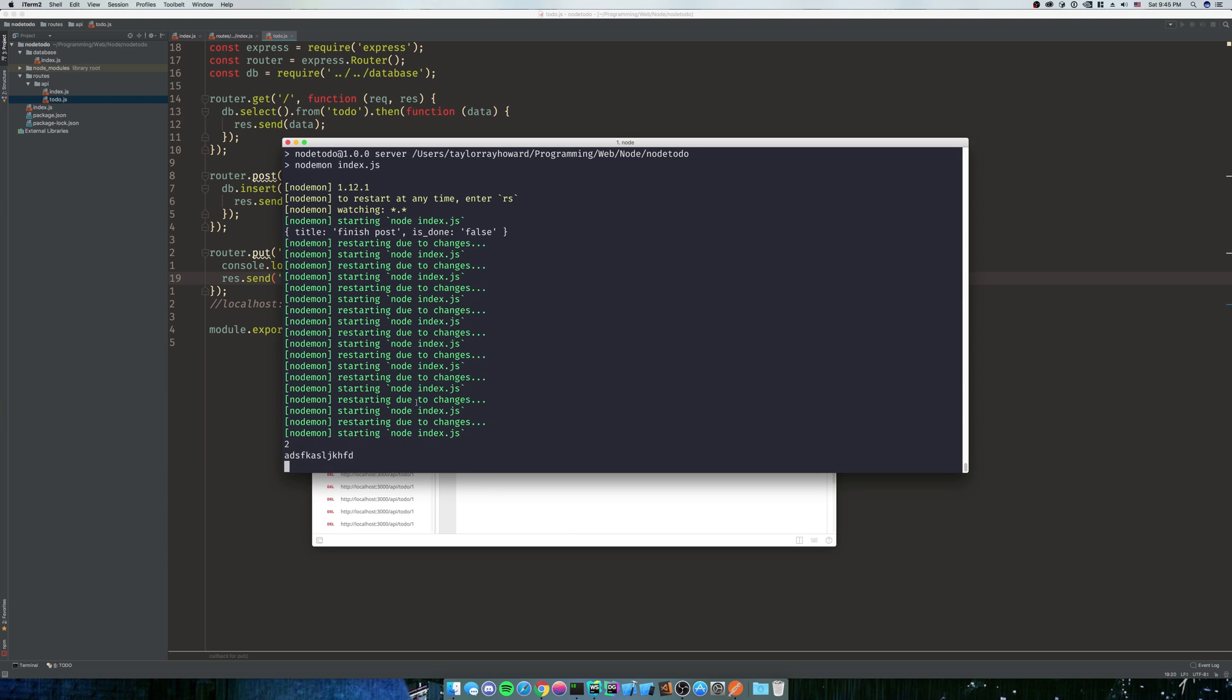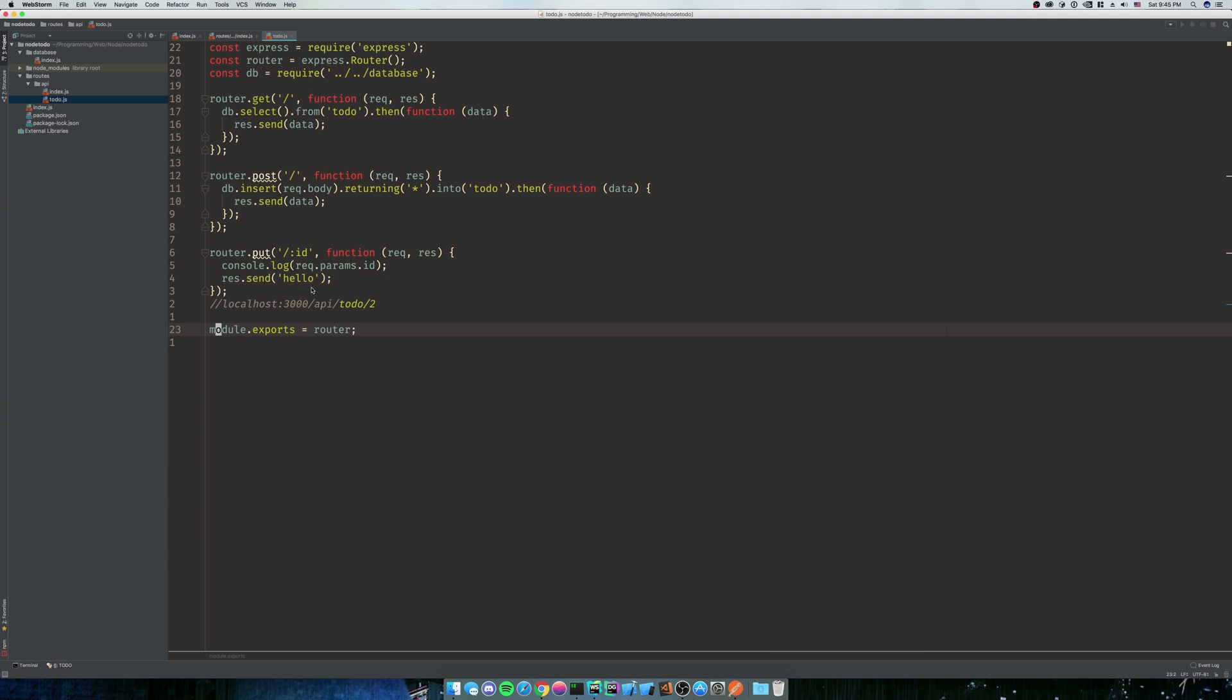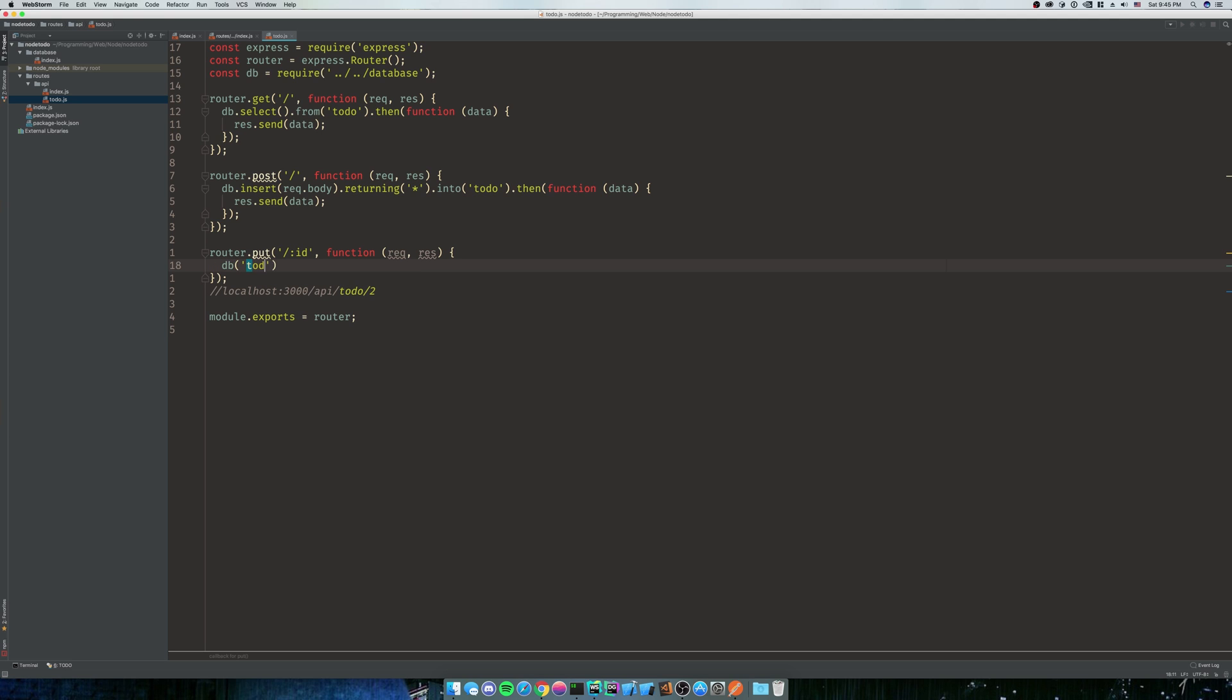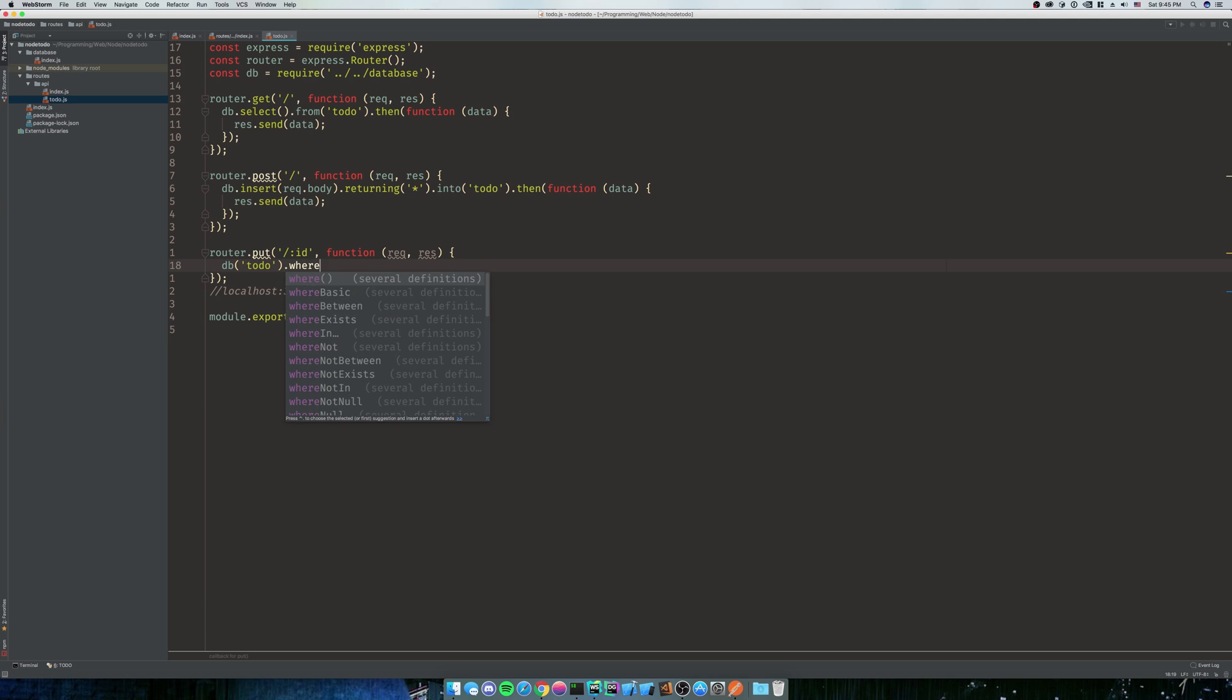So now that we have that, it's going to be very simple to do what we want to do. We're going to want to do a simple PUT command, so we're going to want to edit the one we were just doing. So we want to do db with our table of todo, and then we're going to want to say where our ID is request.params.id.